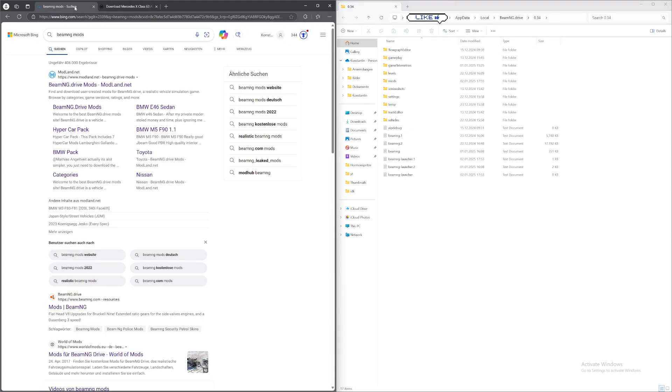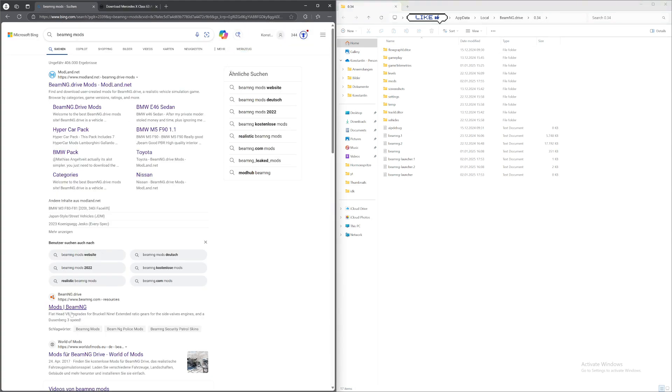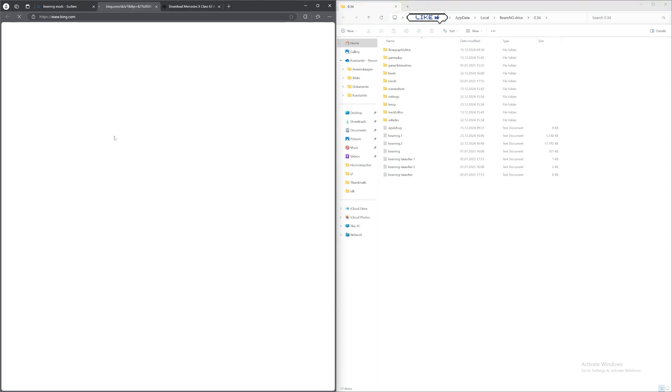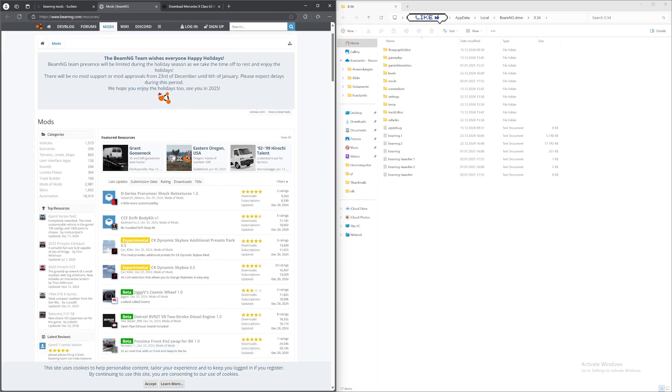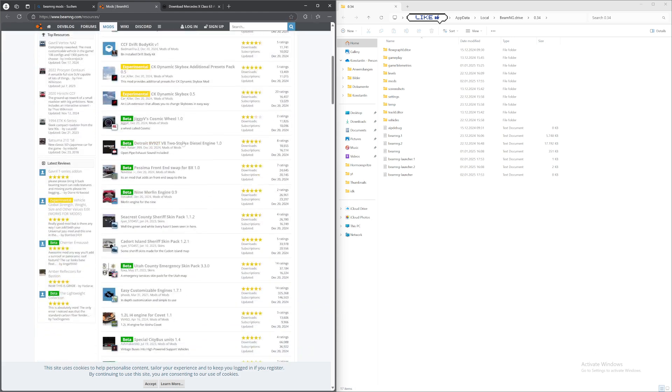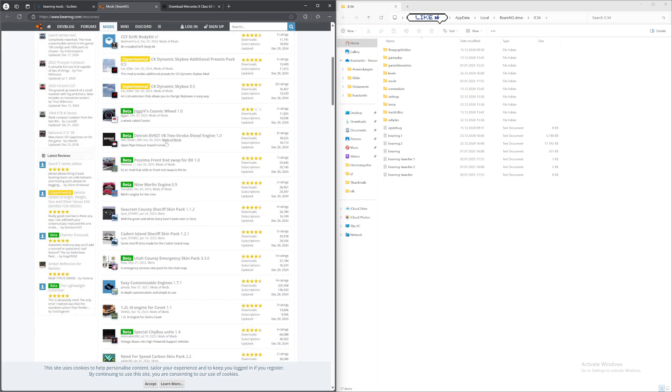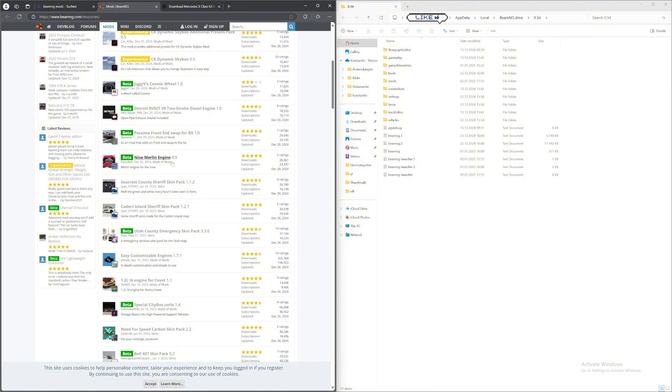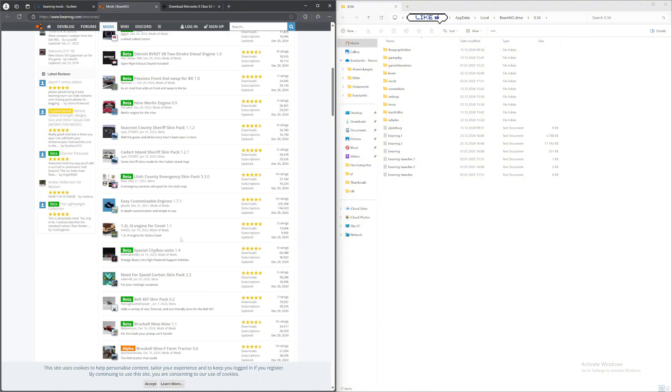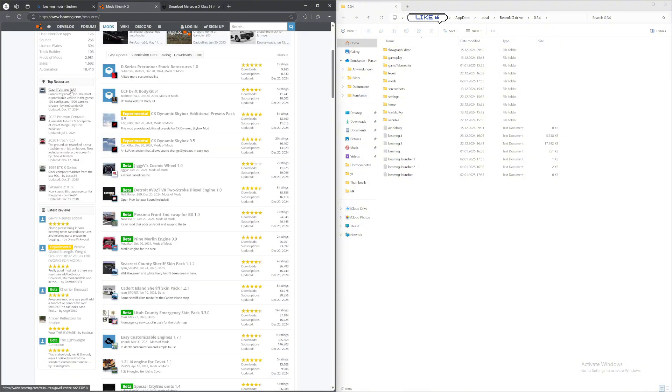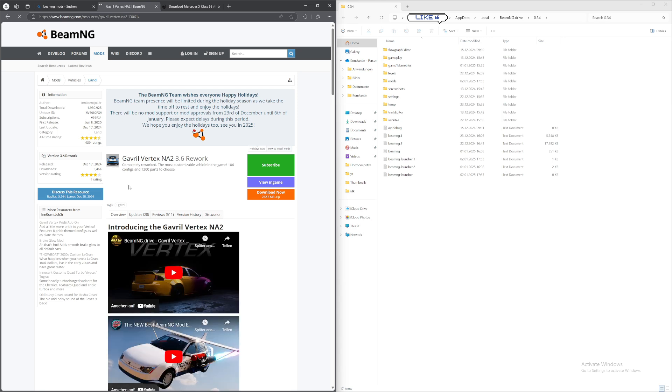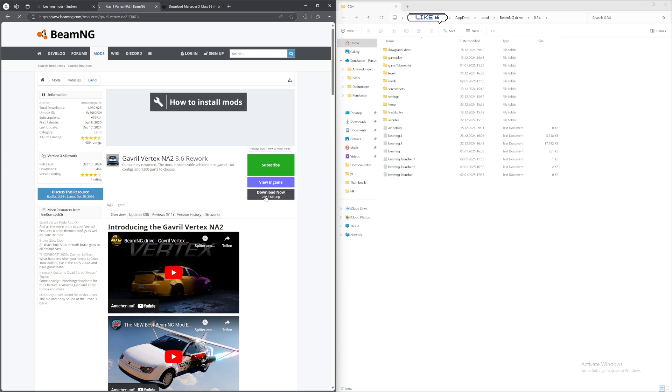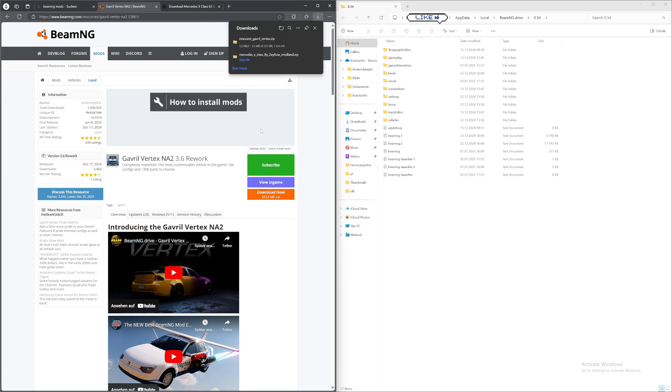All right now I'll show you how to do it with the BeamNG website. I'll search for a mod in here as well. Let's just say I'll download the Gabriel Vertex and then when you're on the side of the mod, you'll click on download now. And it'll pop up right here in the top right corner again.